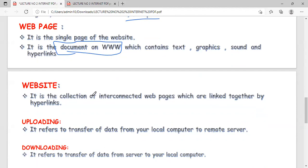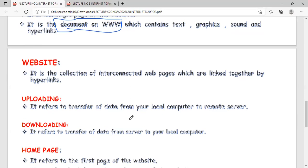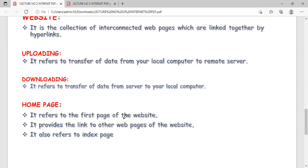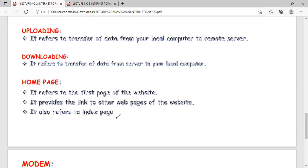Uploading means transferring data from your computer to the server computer. Downloading means transferring data from the server computer to your local client computer. Downloaded files get saved in the Downloads folder. The homepage of a website is also referred to as the index page and provides links to other pages.